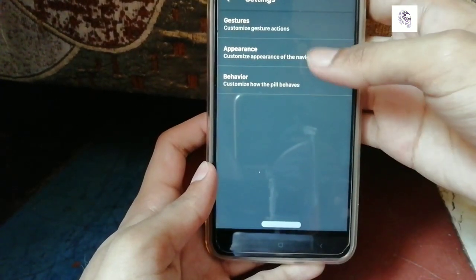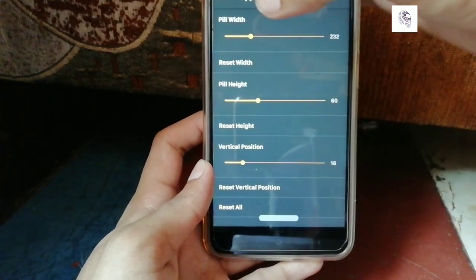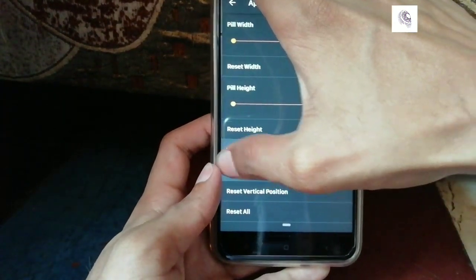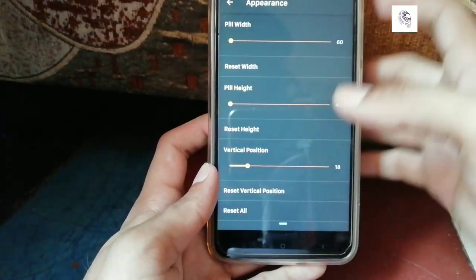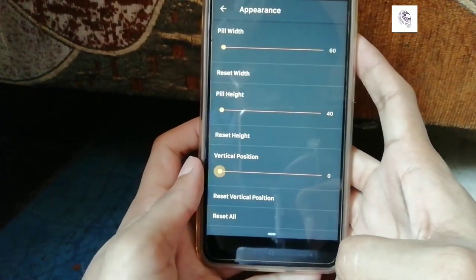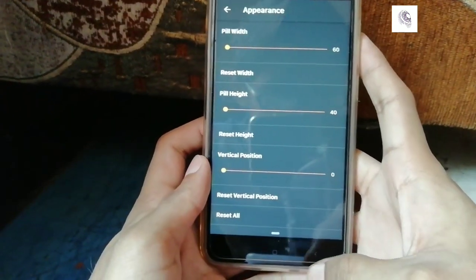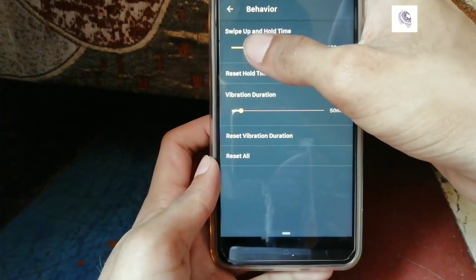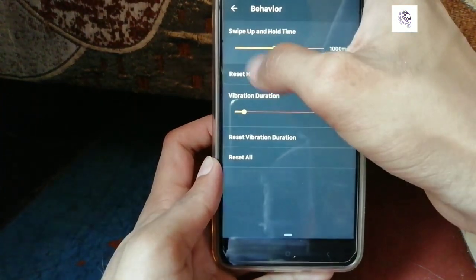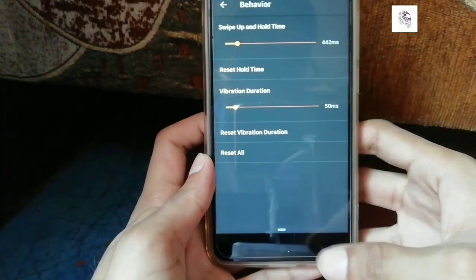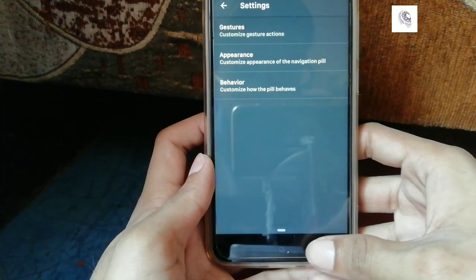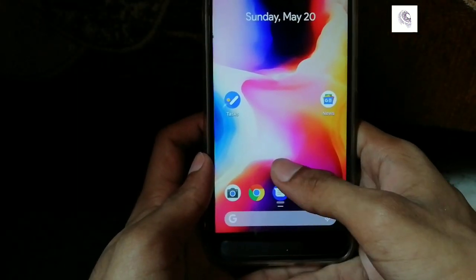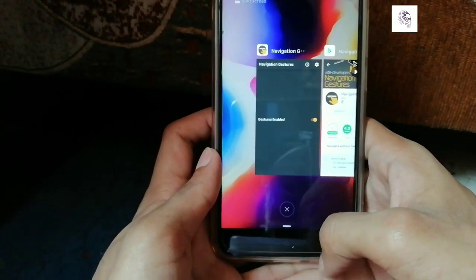Now open appearance settings and decrease every value to the minimum. Finally, set up the behaviors — just decrease this value to about 400 or 500 — and you're all done.